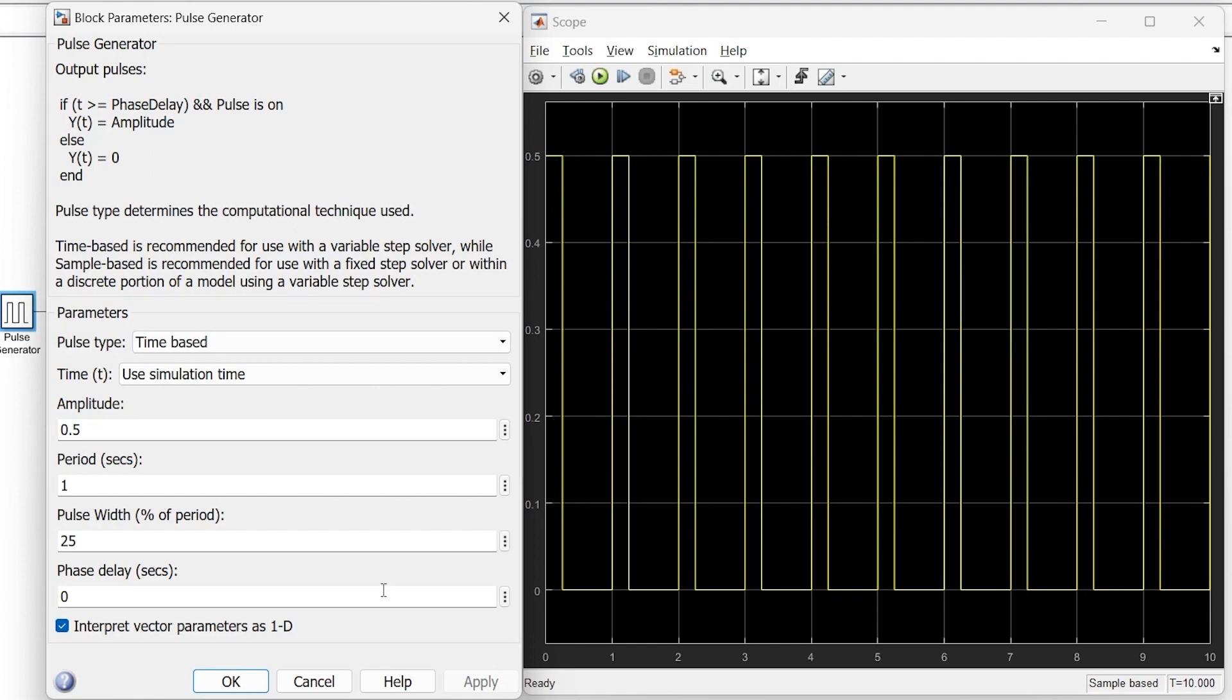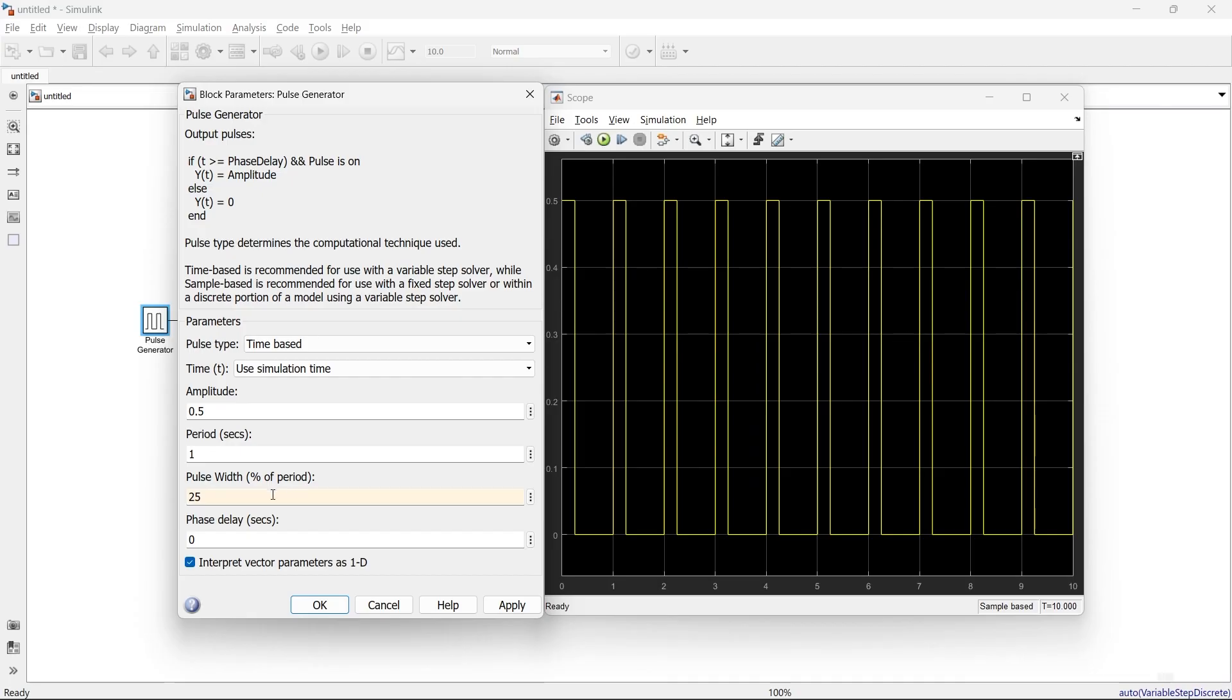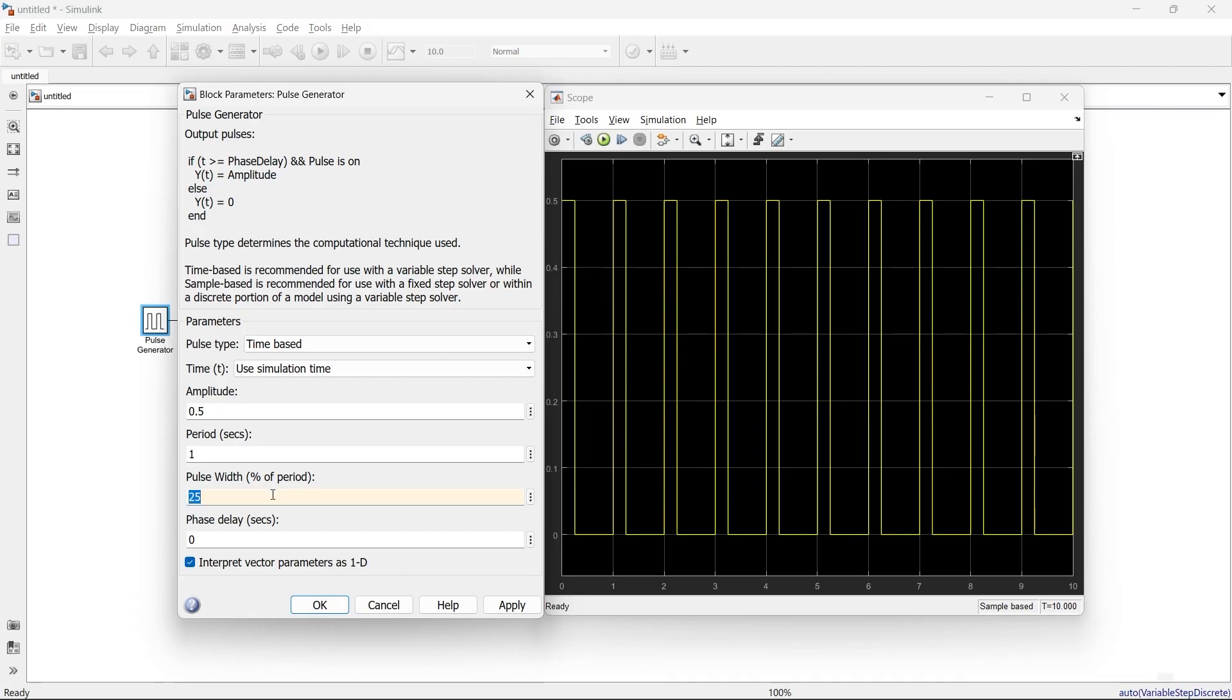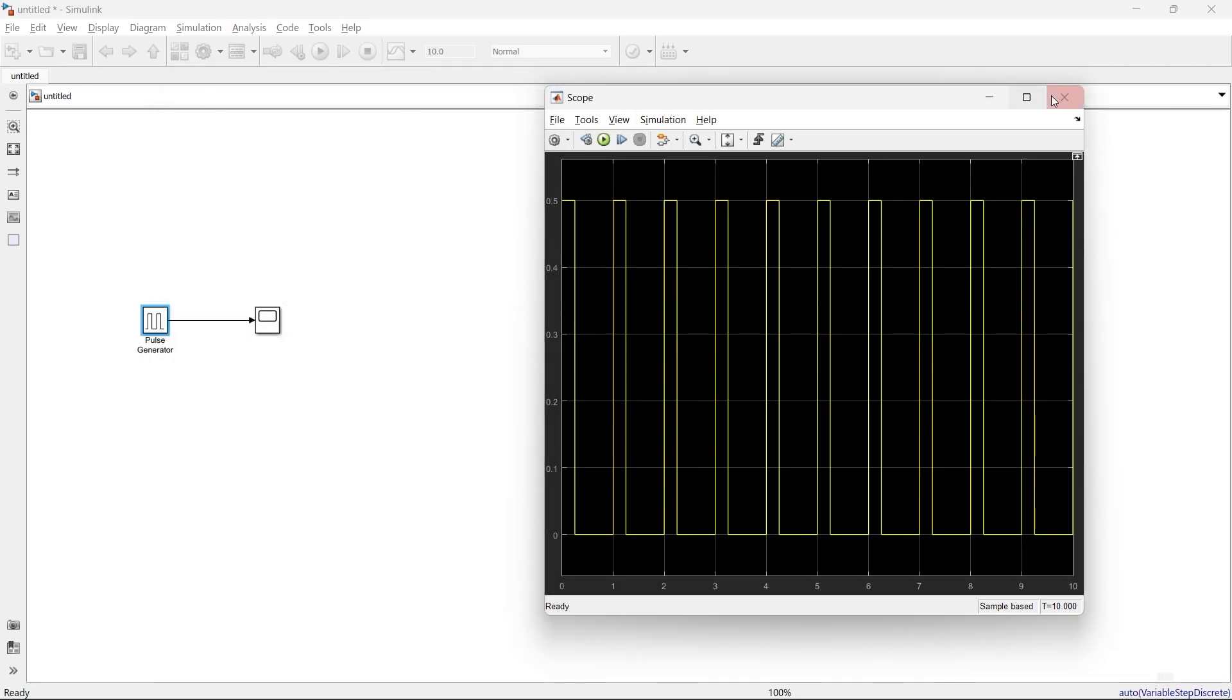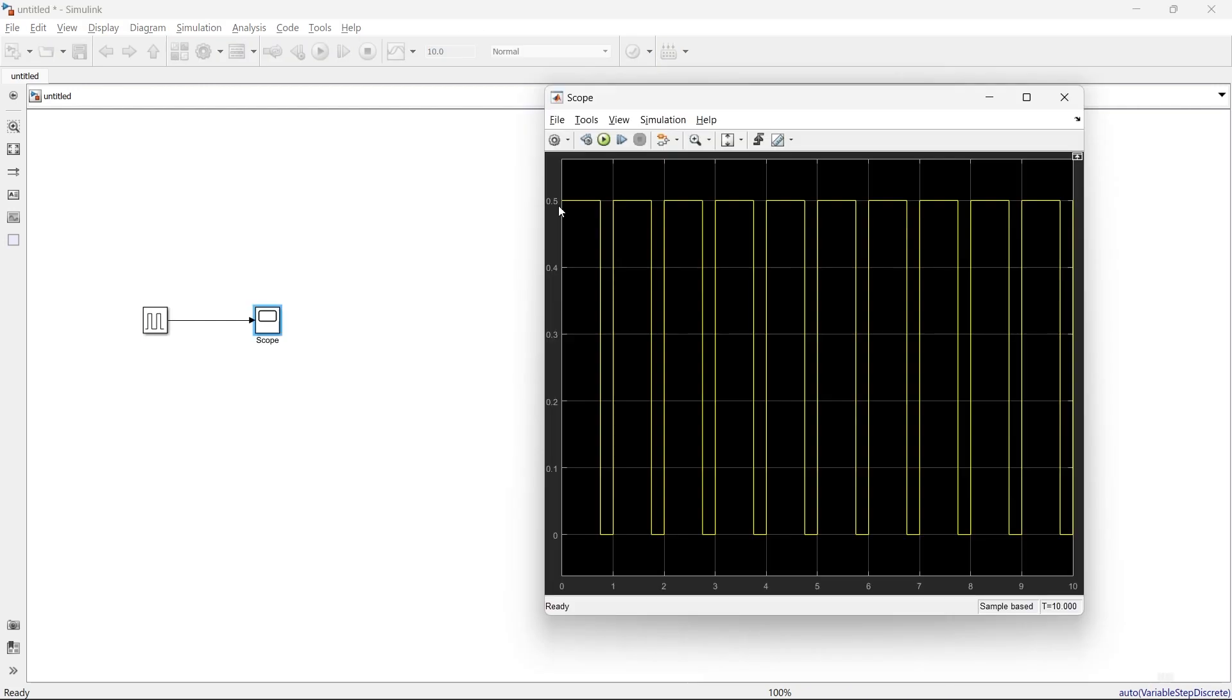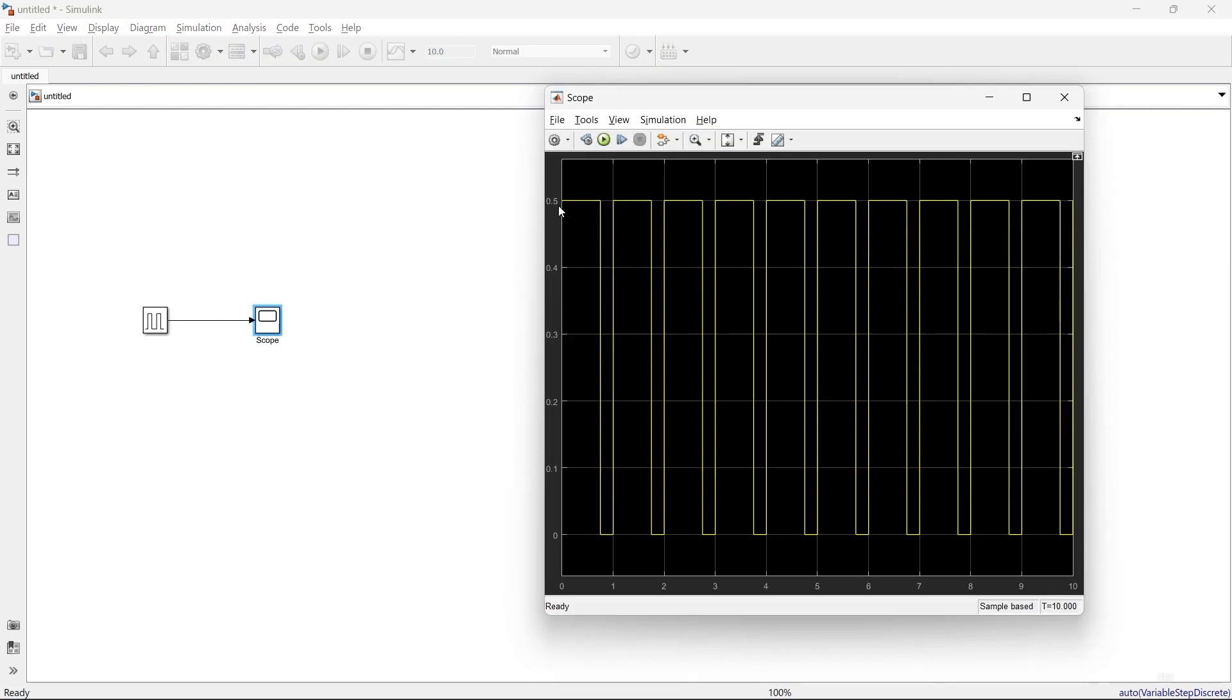Let's make it 75%. Okay, and you can see here for 0.75 seconds, the pulse is high, and for the other time, it is low.